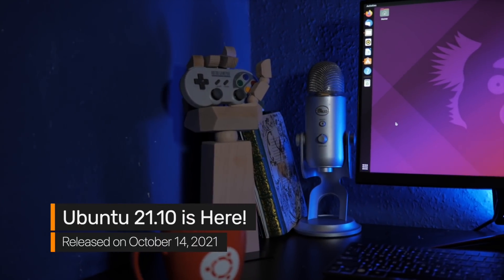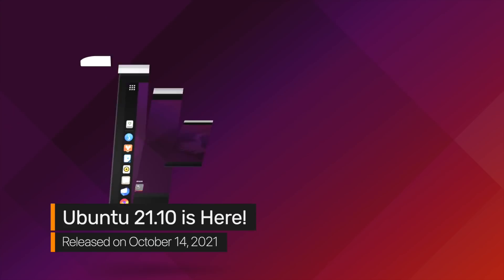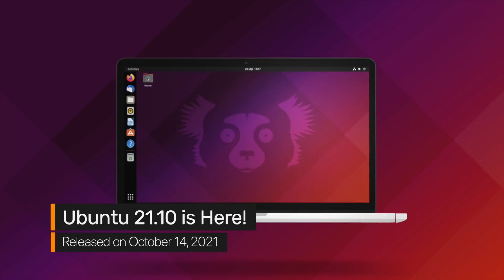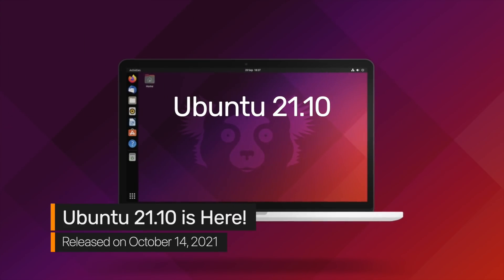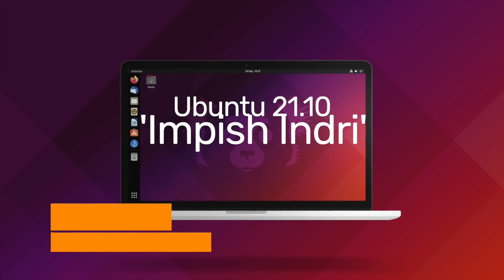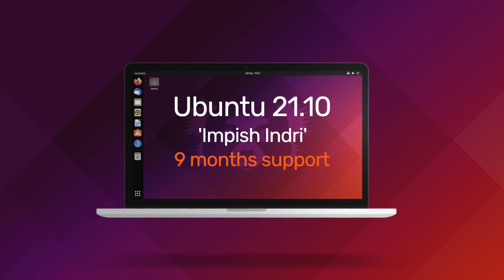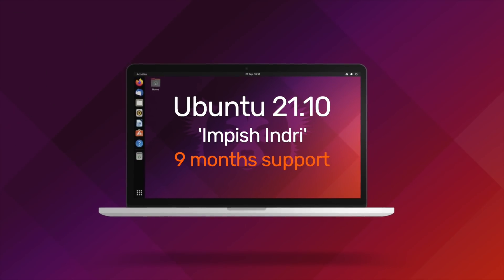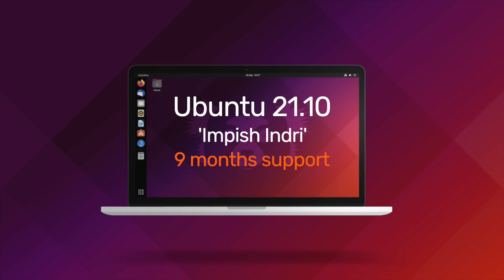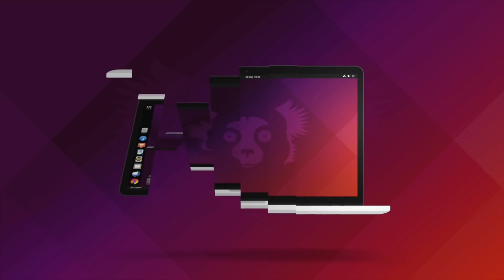Ubuntu 21.10 comes with 9 months of support. It doesn't sound like a lot, but remember, you'll be able to upgrade to Ubuntu 22.04 next April, and that's supported for at least 5 years.